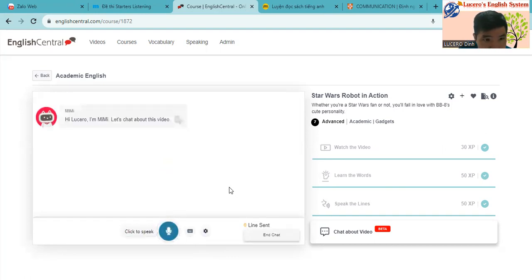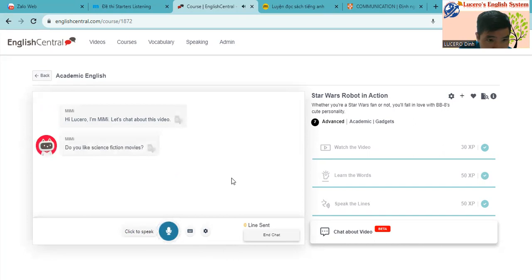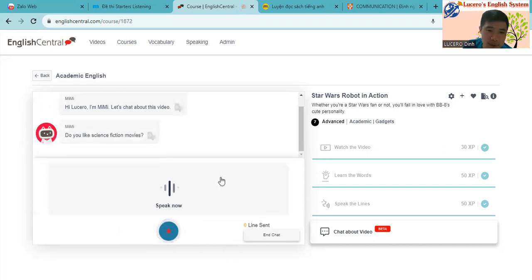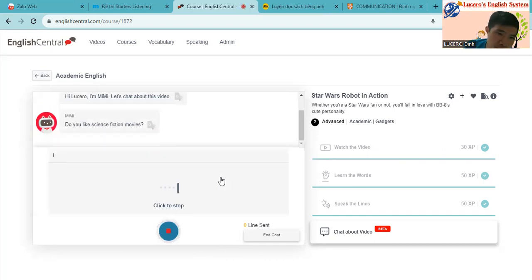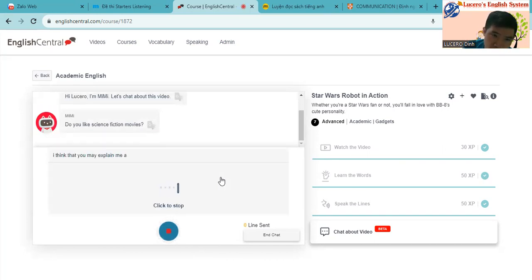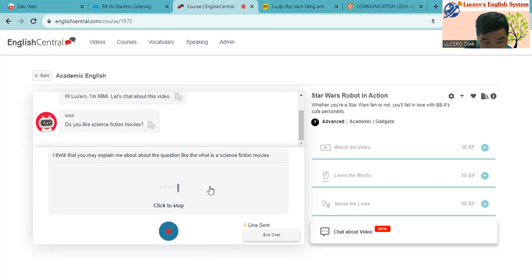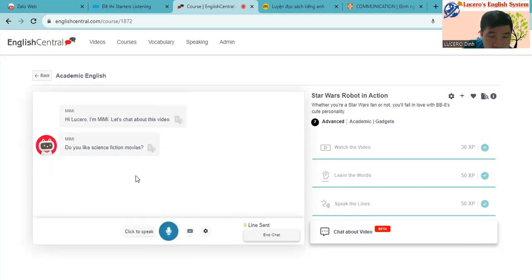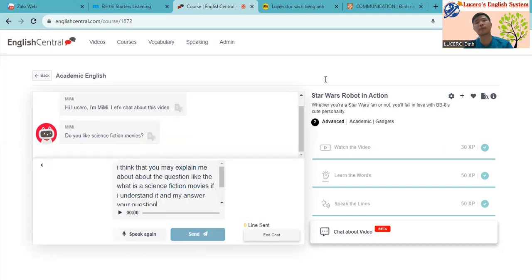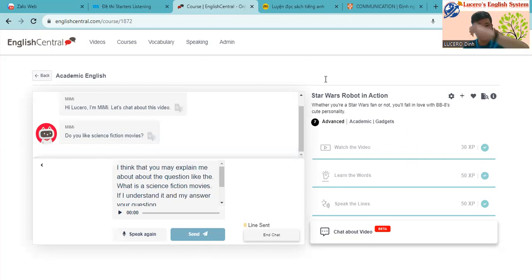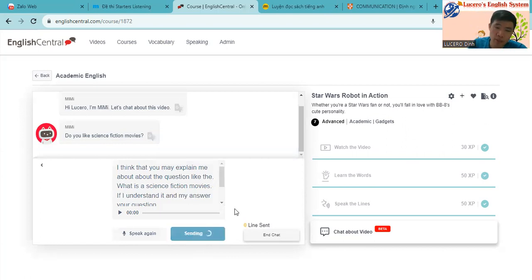So, hello Mimi. Yes, my listener. Yes, do you like the science fiction movies? I think that you may explain to me more about the question like, what is the science fiction movies? If I understand it, I may answer your question. Let's see how Mimi can reply.